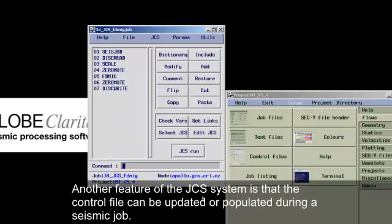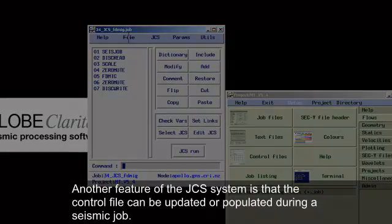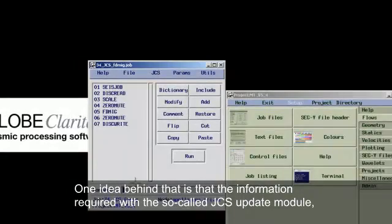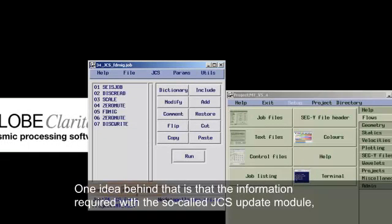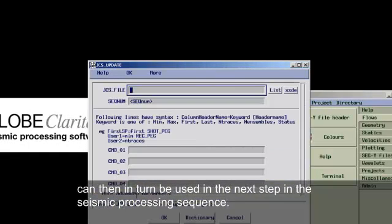Another feature of the JCS system is that the control file can be updated or populated during a seismic job. One idea behind that is that the information required with the so-called JCS update module can then in turn be used in the next step in the seismic processing sequence.